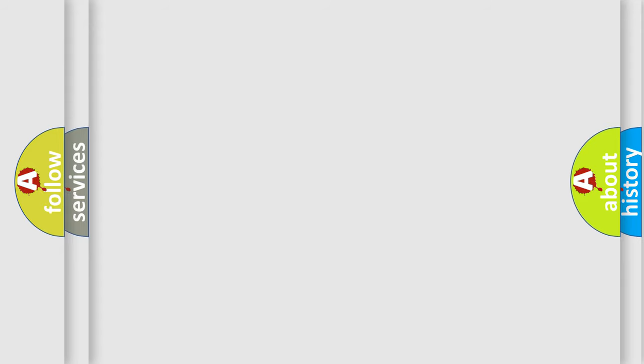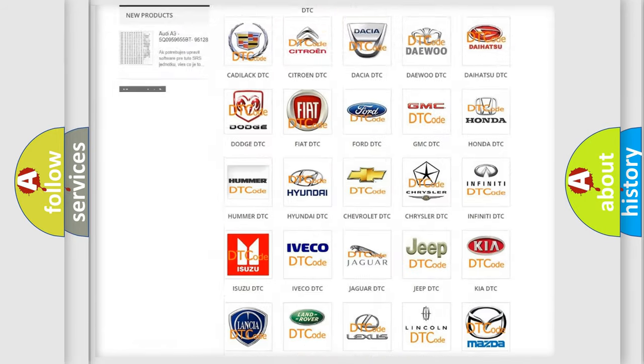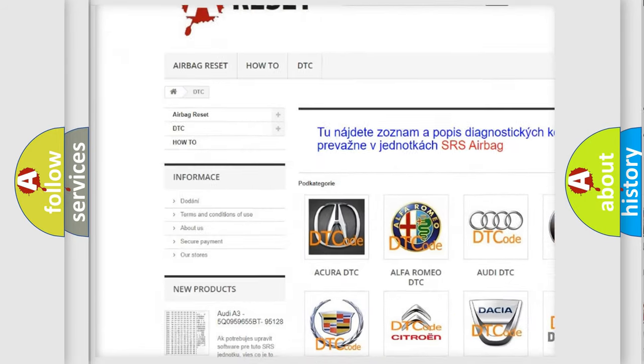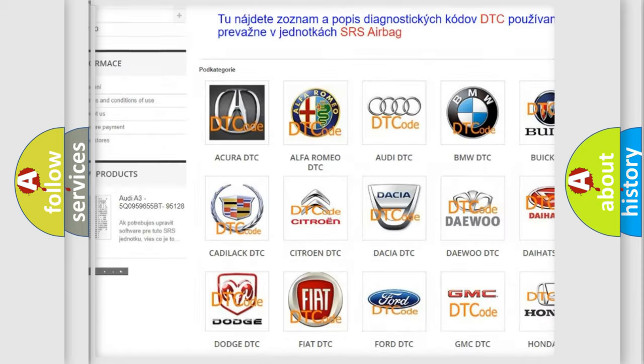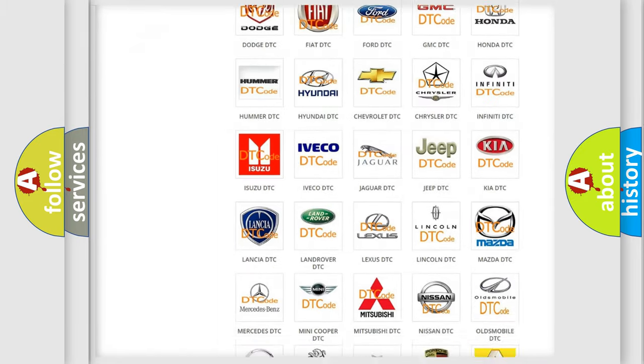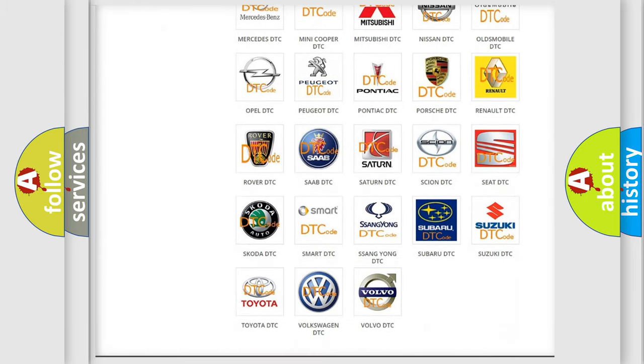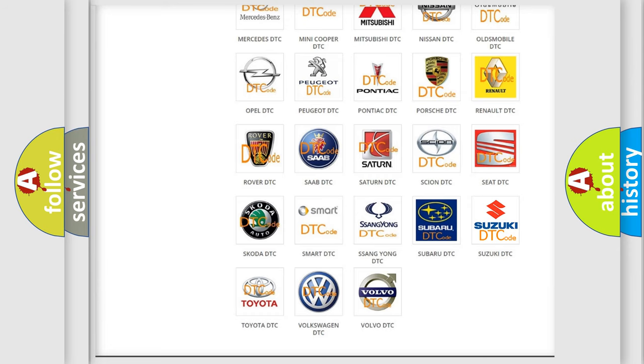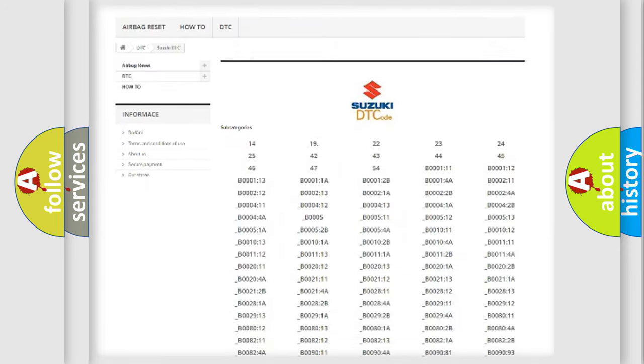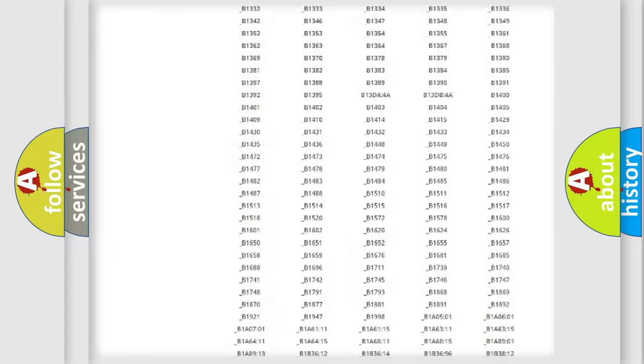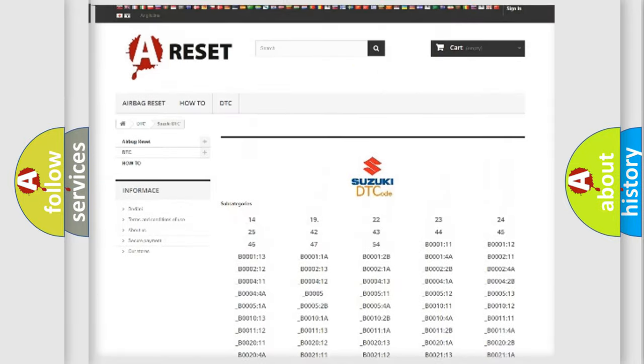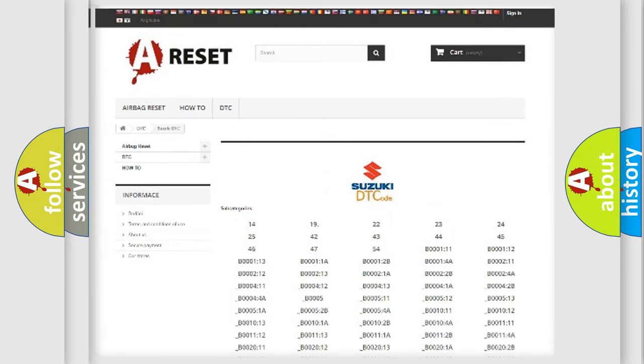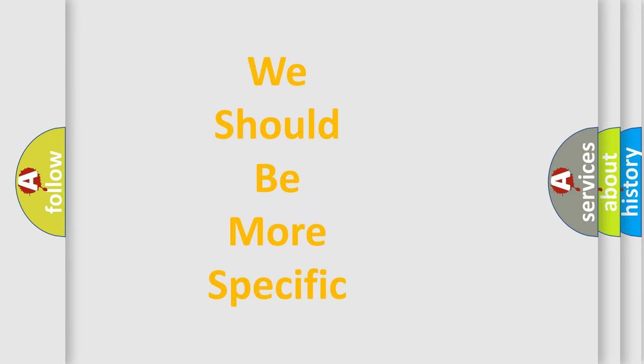Our website airbagreset.sk produces useful videos for you. You do not have to go through the OBD2 protocol anymore to know how to troubleshoot any car breakdown. You will find all the diagnostic codes that can be diagnosed in Suzuki vehicles, and also many other useful things. The following demonstration will help you look into the world of software for car control units.